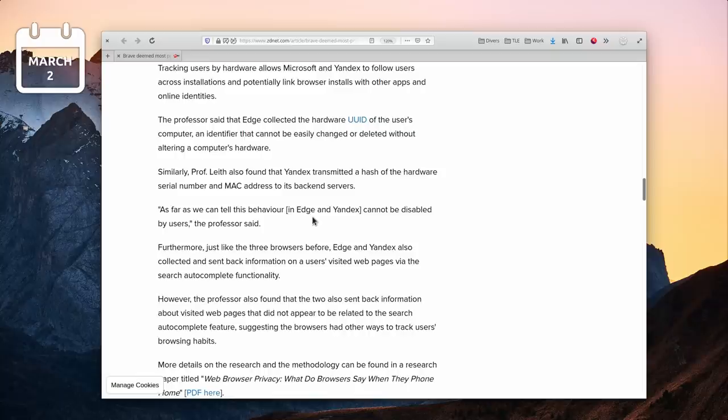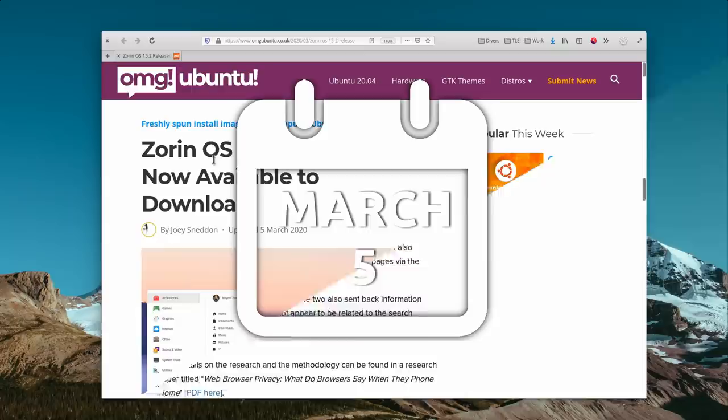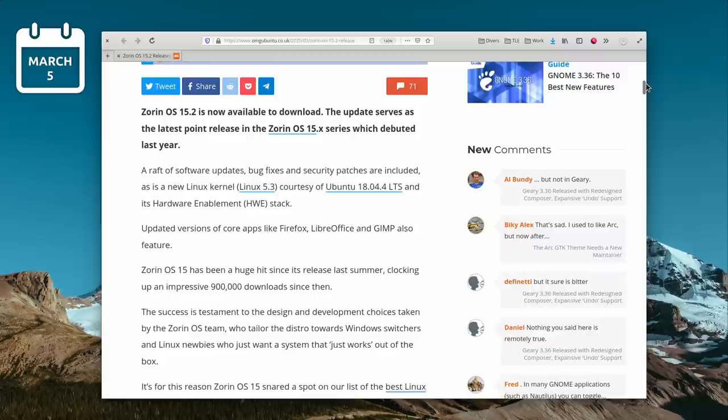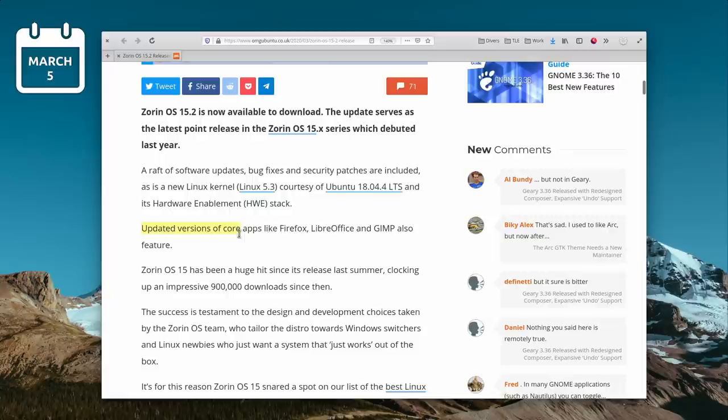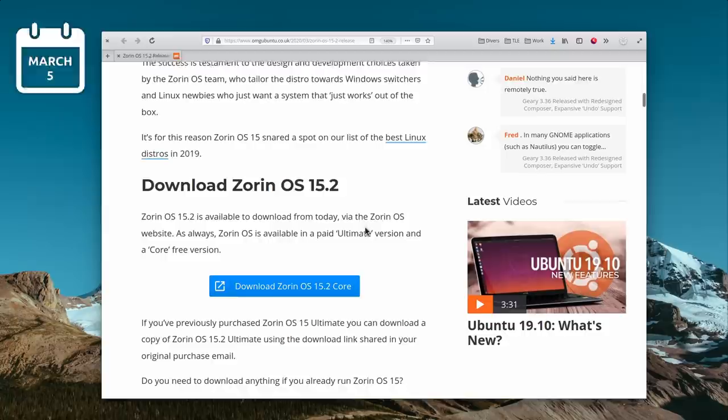March 5th. Zorin OS 15.2 was released. Although it doesn't bring any specific new features to Zorin OS, it now benefits from newer software versions and from the latest hardware enablement stack from Ubuntu 18.04 LTS. If you never tried Zorin OS and you're not opposed to GNOME, you should give it a go. It looks fantastic and brings a bunch of tweaks to make your experience easier. The Zorin Lite version is also one of the best looking XFCE implementations I've seen.